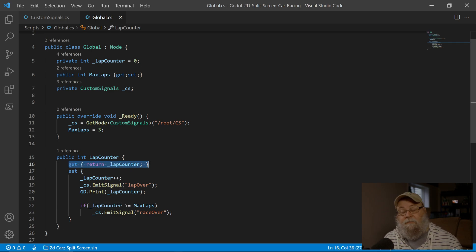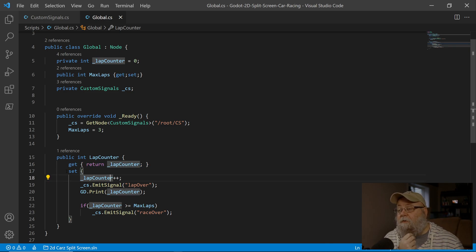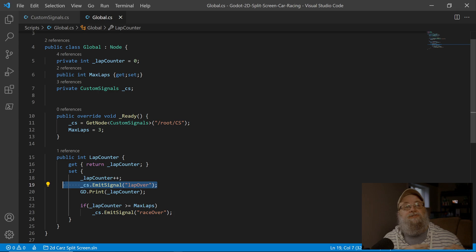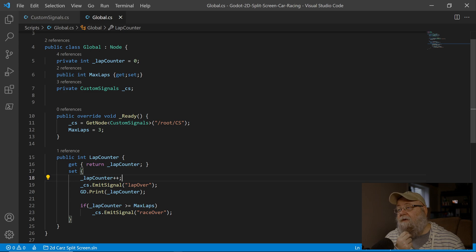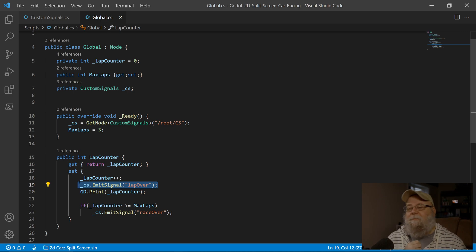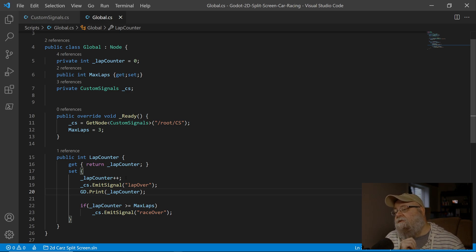Here's our new lap counter. We'll have the regular getter so if they ever need to get the lap counter's value we can go ahead and grab that — this is specifically just for the UI. Then we have a set property. The first thing we're going to do is increase the counter, and we want to make sure we do this before we emit the signal, because our GUI when it receives that signal will go and grab whatever the current lap counter is and display it. If we haven't incremented it beforehand, it's going to display the wrong value.